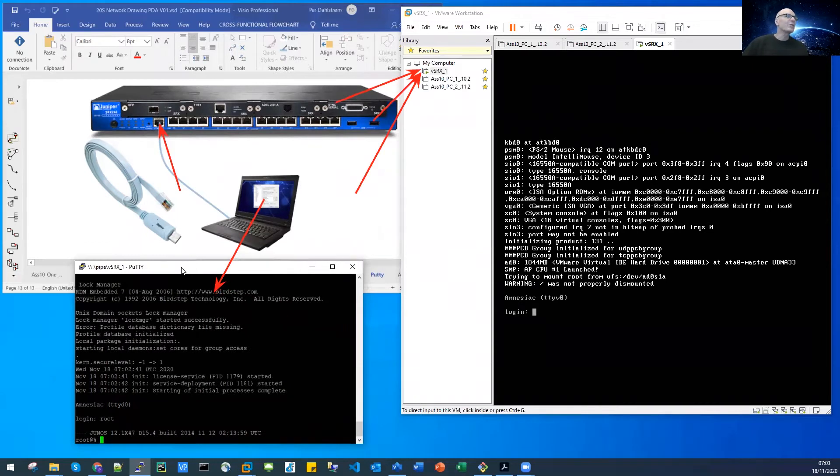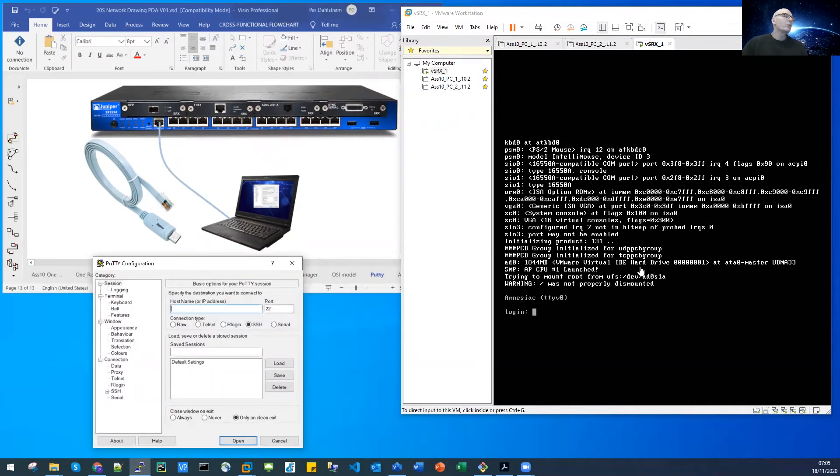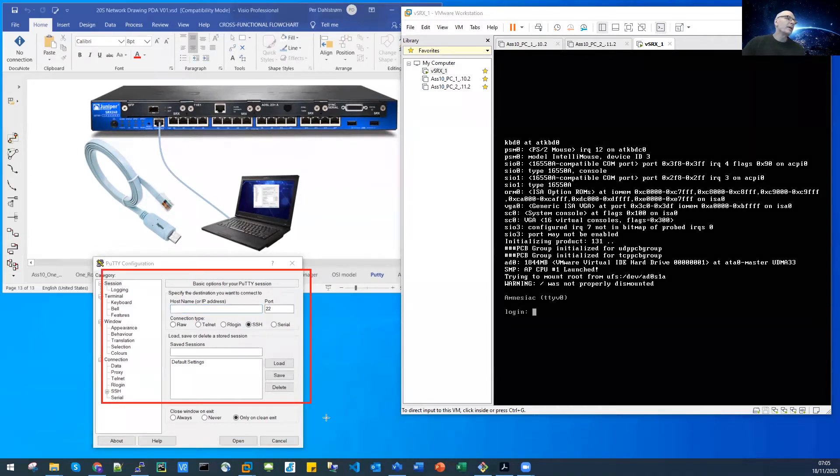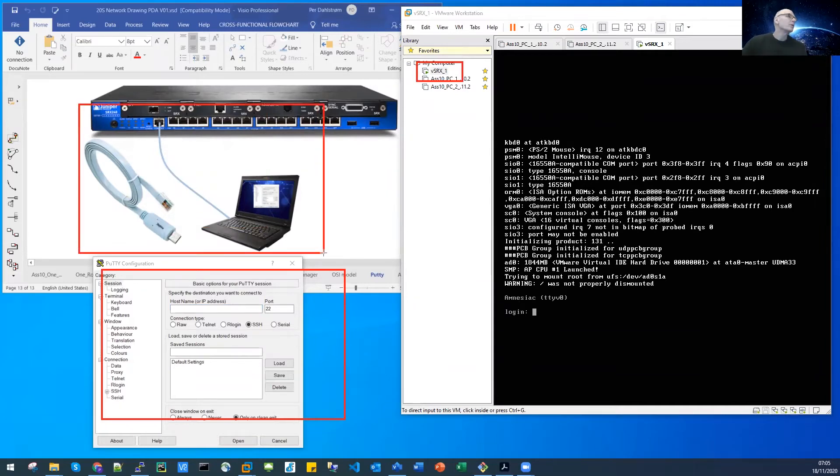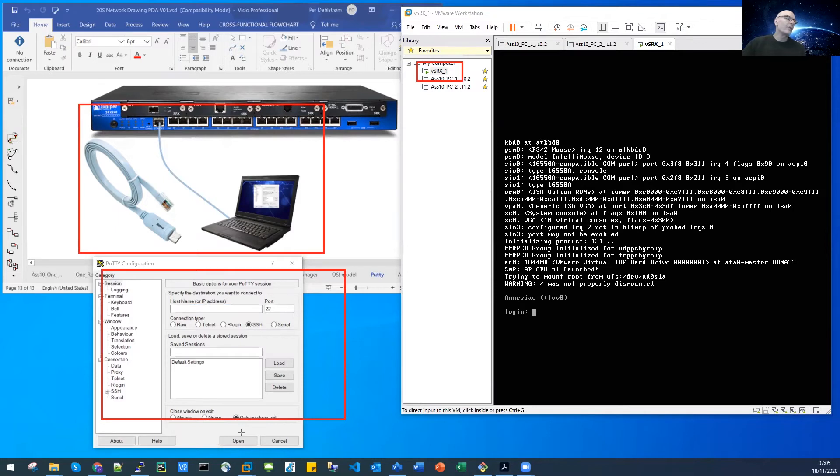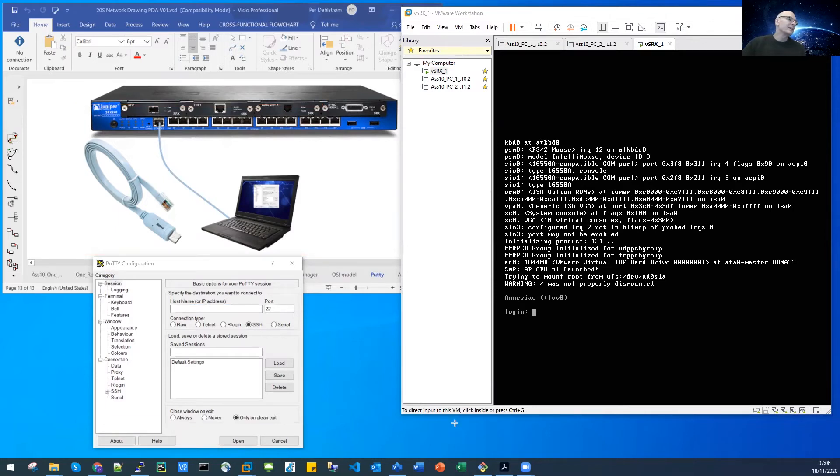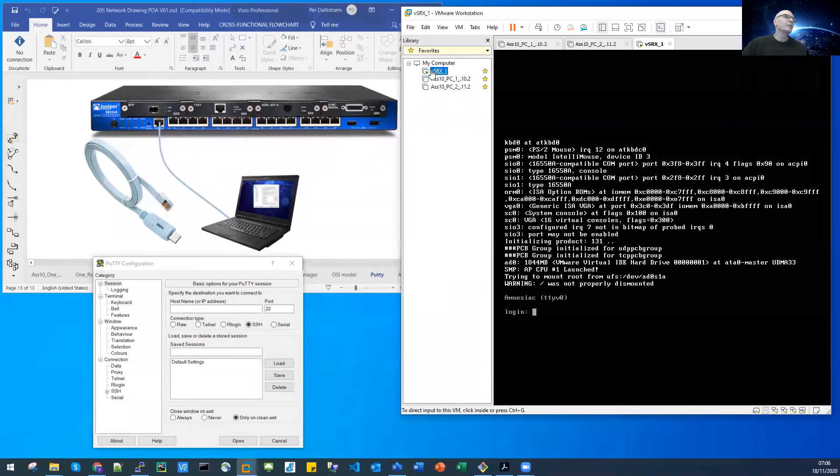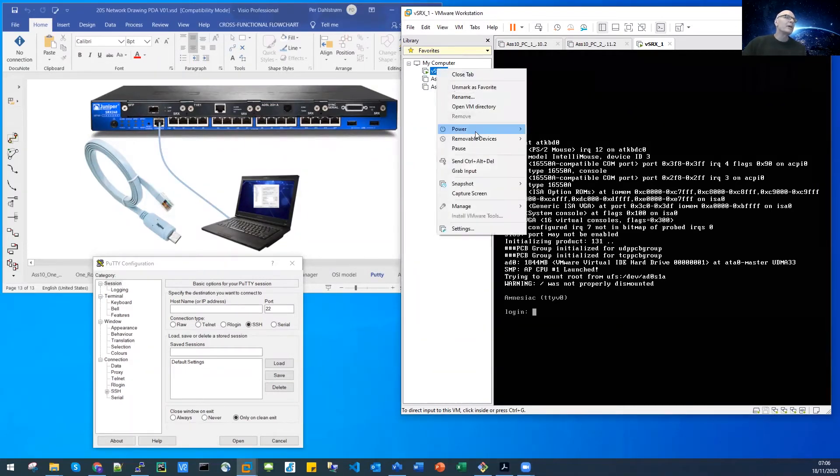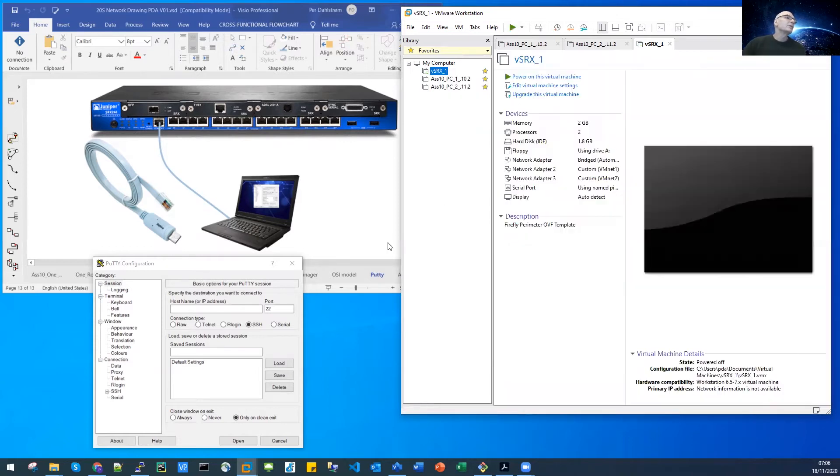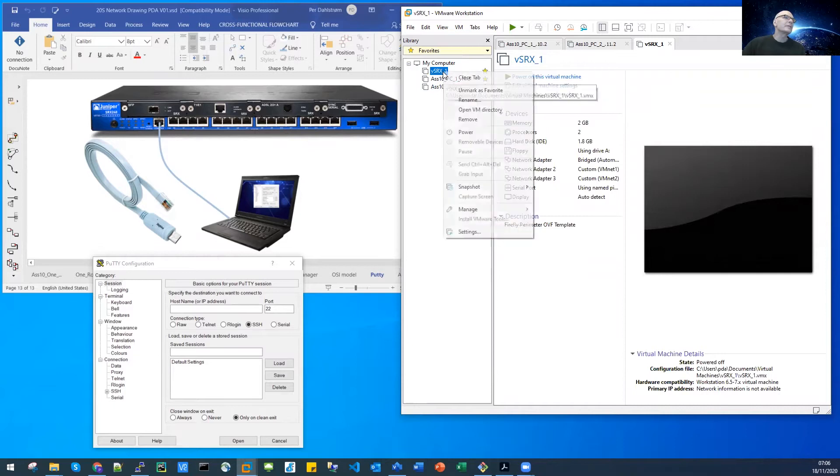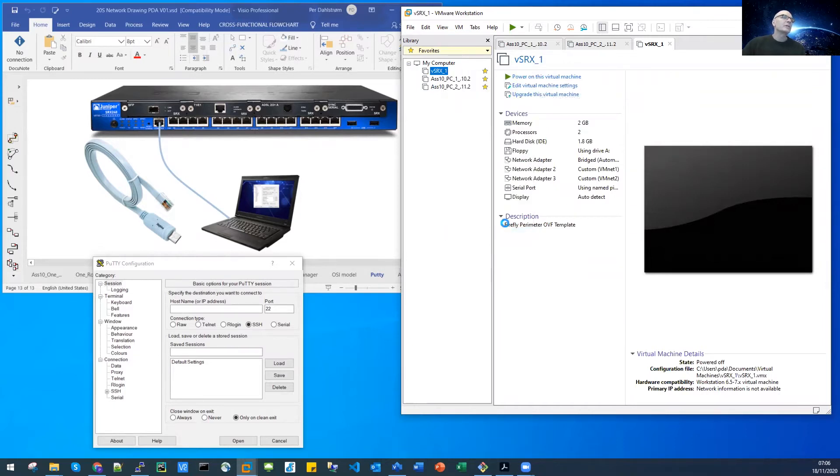So let's now go over how to configure. In order to demonstrate how to configure the PuTTY terminal program and the VSRX for us to be able to communicate from PuTTY, I will clean what we have here already set up and start all over again. So I will shut down, power down the SRX.